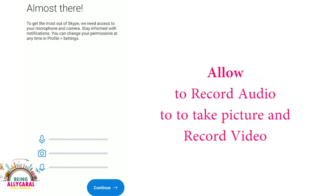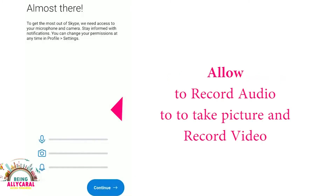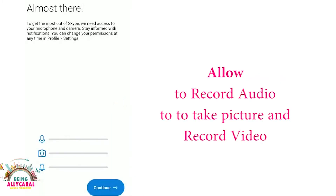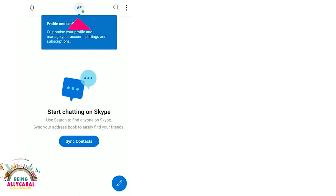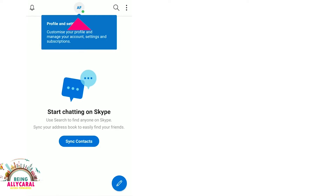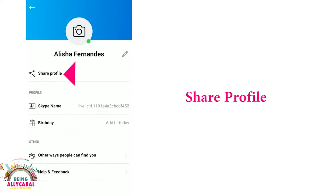Once your Skype ID is ready, they will ask you to click on 'Allow.' Now, in order to send a link of your profile, go to the settings, click on it, and you will get an option called Skype ID. Click on the Skype ID and share the link.